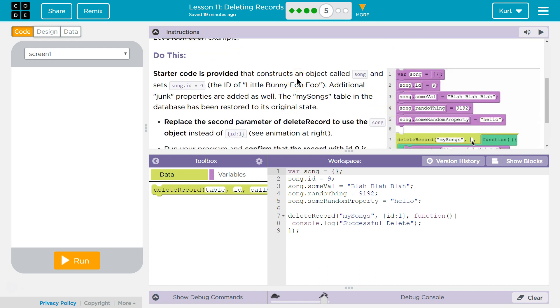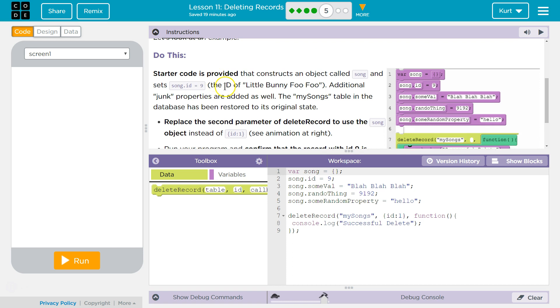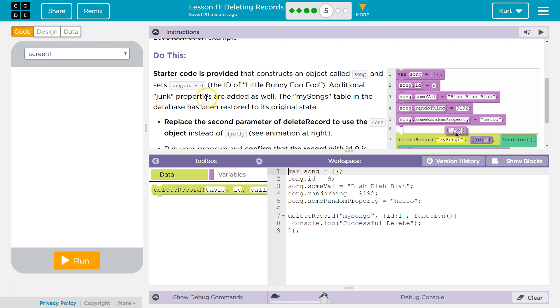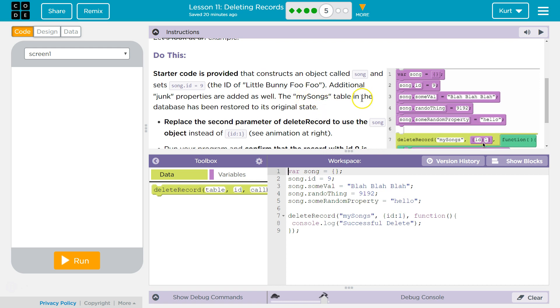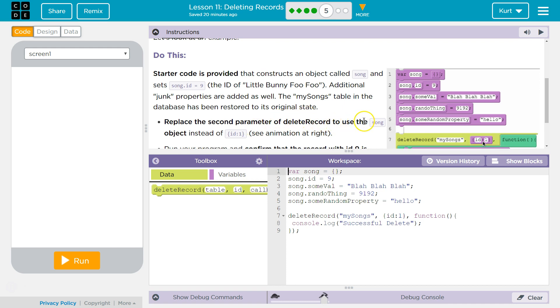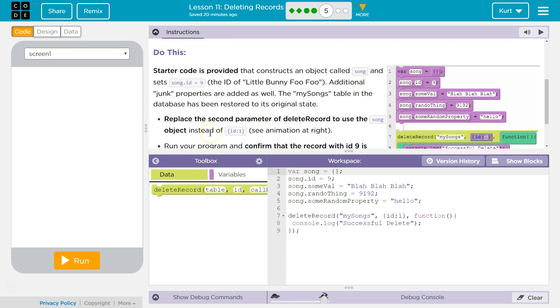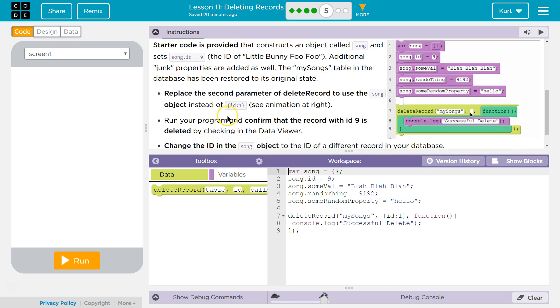Starter code is provided that constructs an object called song and sets song.id. So what we just deleted. Yeah, the ID of Little Bunny Foo Foo. Additional junk properties are added as well. Got it. The mySongs table in the database has been restored to its original state.